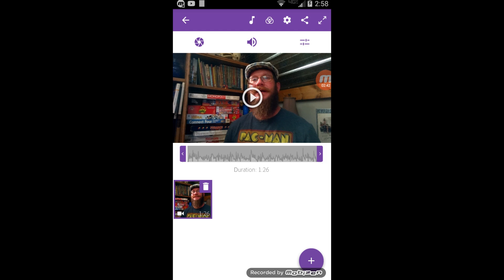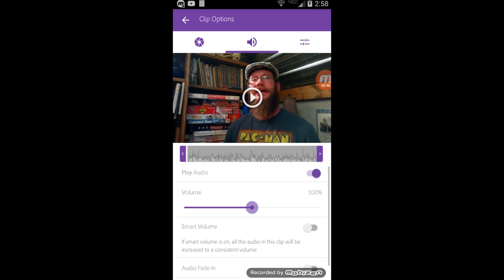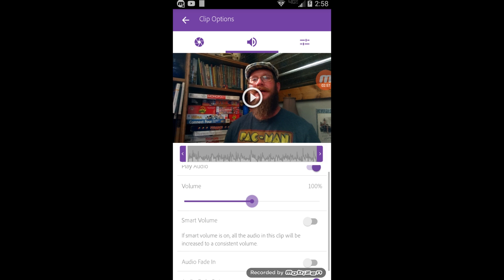Up at the top here we can also adjust the volume. We've got smart volume, which is particularly handy if you're mixing clips so that you get a pretty standard volume across all of them. We could also do an audio fade in and audio fade out.